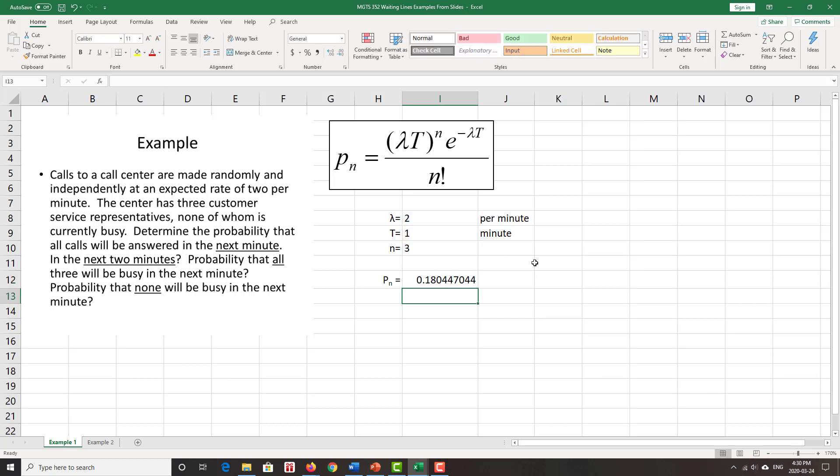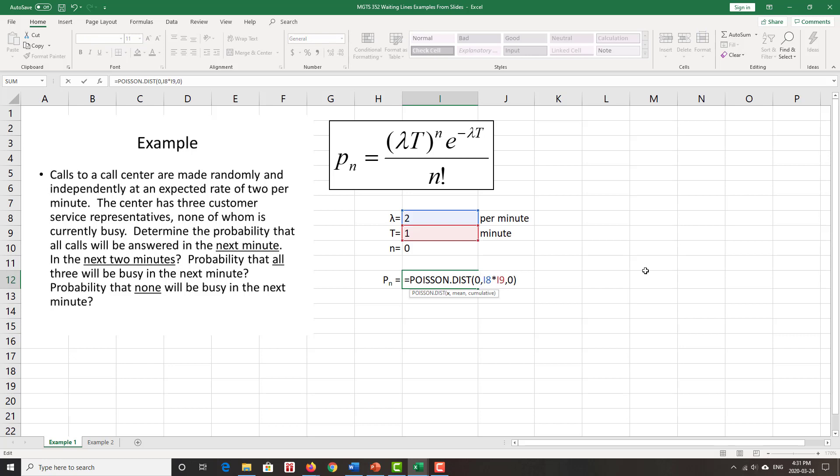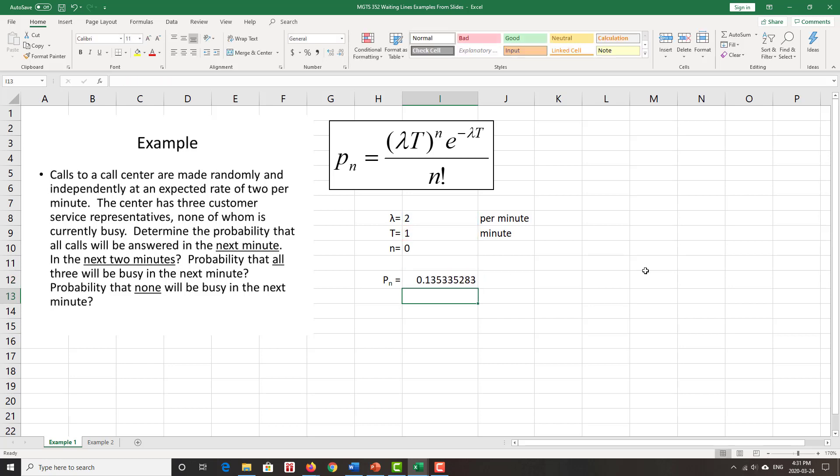Probability that none will be busy, that means that N is equal to zero, and it just means my very first argument, instead of being a three, is now a zero. Still a probability mass function, so probability of a single point, and it's zero. And so about 0.135, or 13.5% probability that none are busy. So just that easy, just using that one little Excel function.